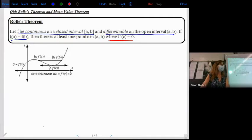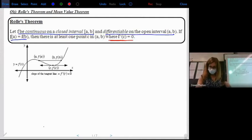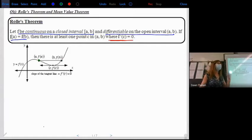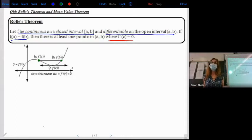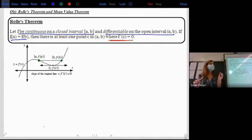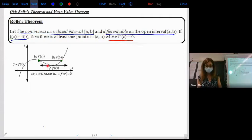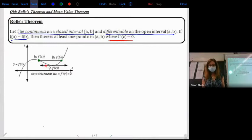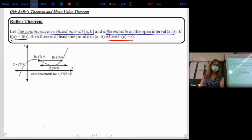Rolle's Theorem also has another 'if': F of A is equal to F of B. Those are Y values. If you look at the graph, we've got two points defined as A and B. If F of A and F of B — those Y values — are the same, then they're at the same height. If you connect them, you would have a horizontal line connecting them. That means the slope connecting those endpoints is zero. Rolle's Theorem is guaranteeing that at some point along the way in between, the derivative would also be equal to zero — a horizontal tangent line.